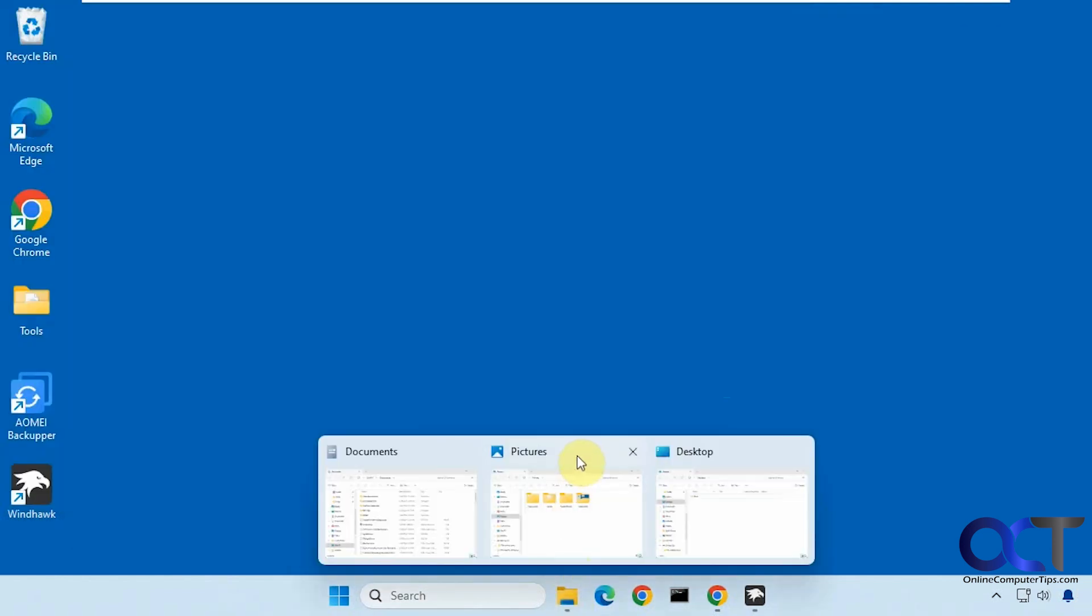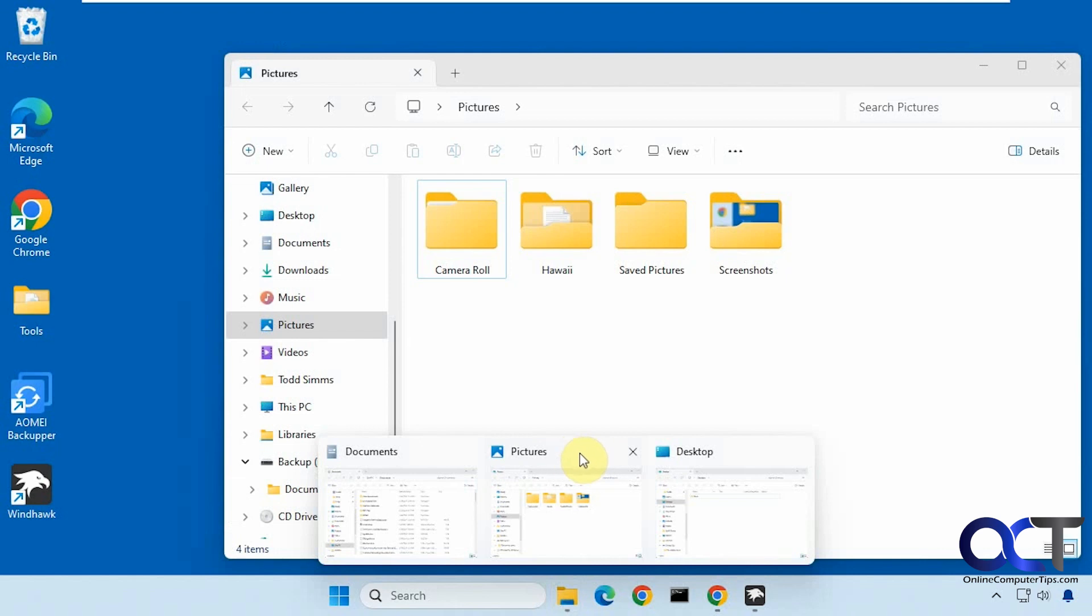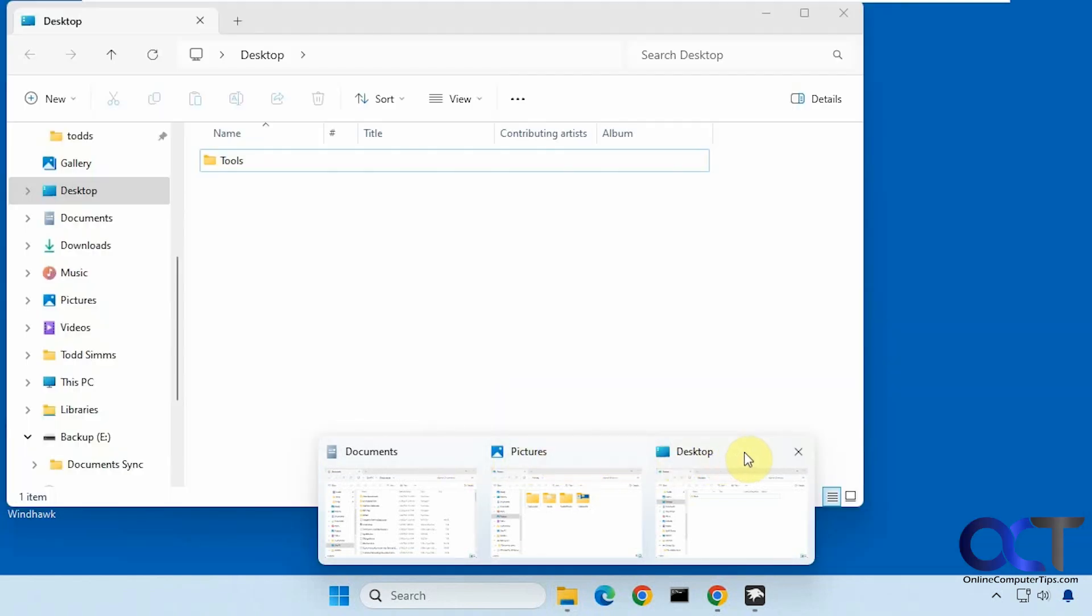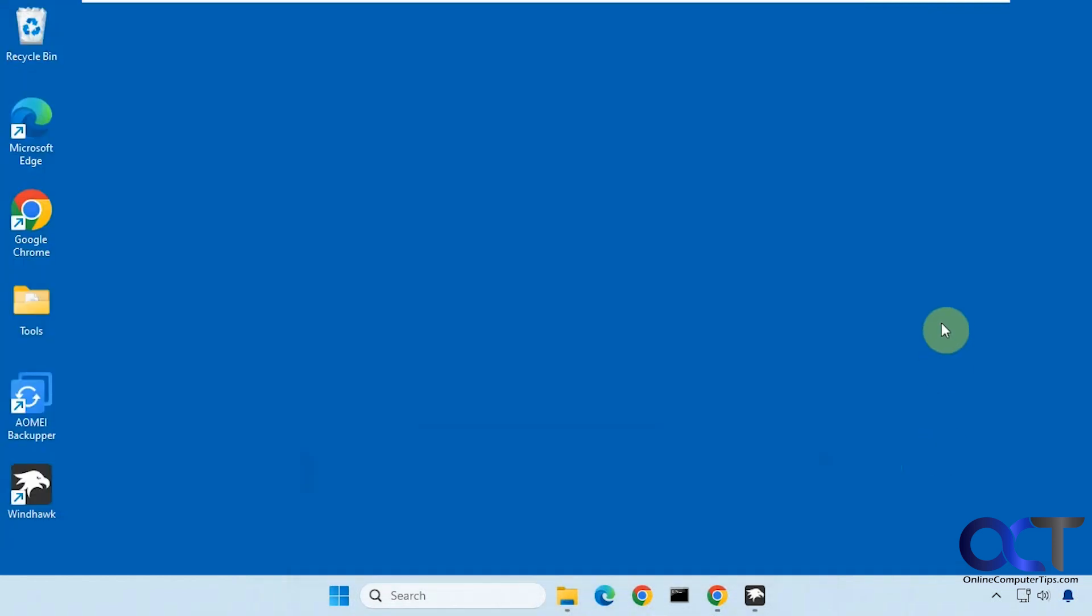But when you hover over them, you notice that you can't move them around—they're stuck in whatever order you opened them. So if you have a bunch open and you like to have a particular order, you can use this tool to rearrange them.